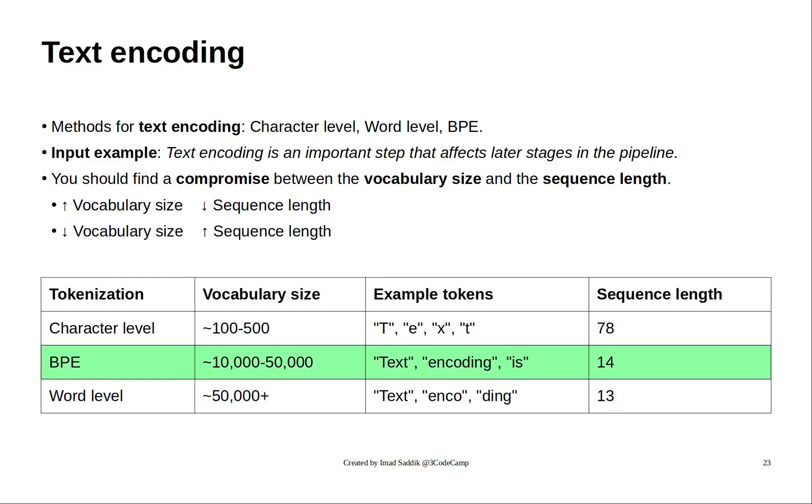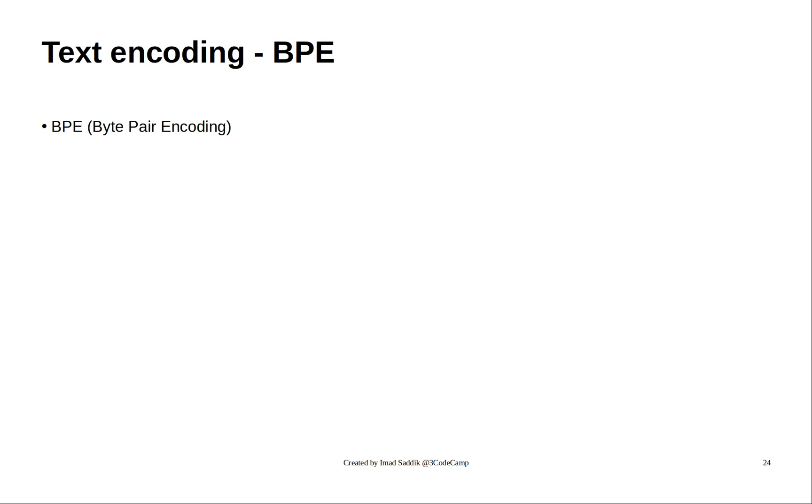This leaves us with the BPE algorithm. The great thing about it is that we can control the size of the vocabulary based on our hardware and data we work with. Now, let's try to understand this algorithm.